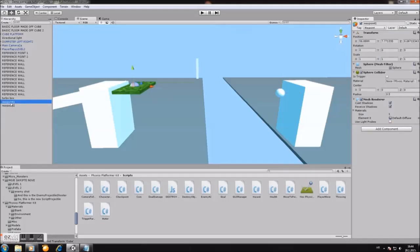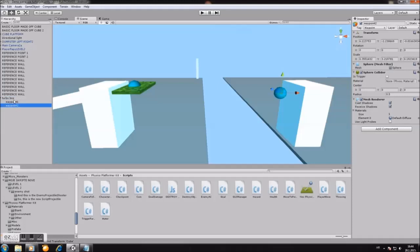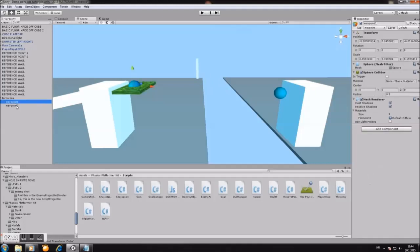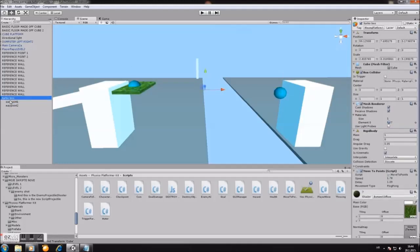And now, waypoint one, drag it into the turbo box. And do the same with waypoint two. Drag it to the turbo box, or in your case, your platform. The platform will not work if the waypoint one is removed.